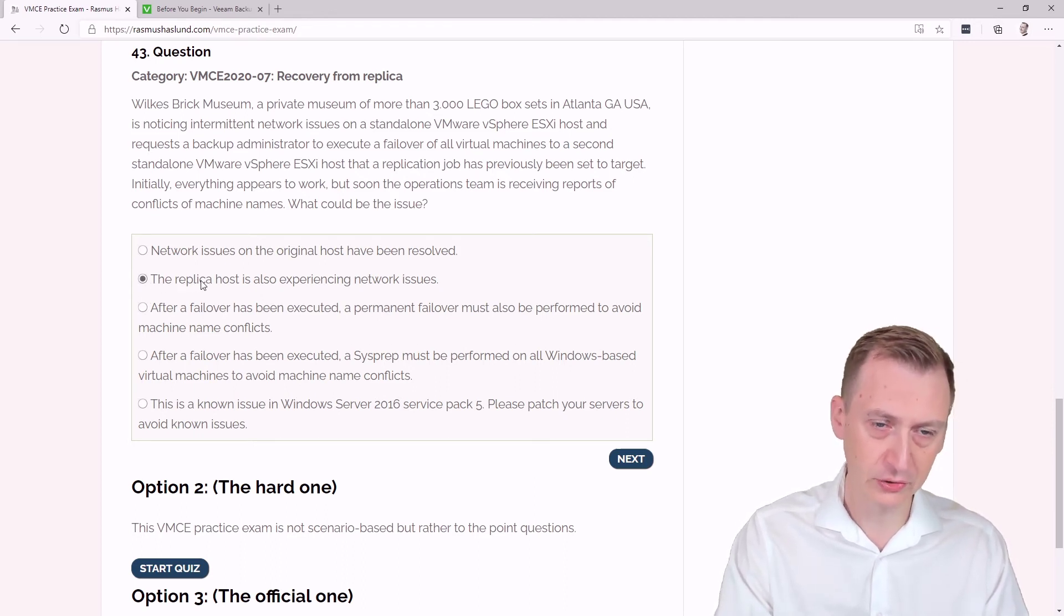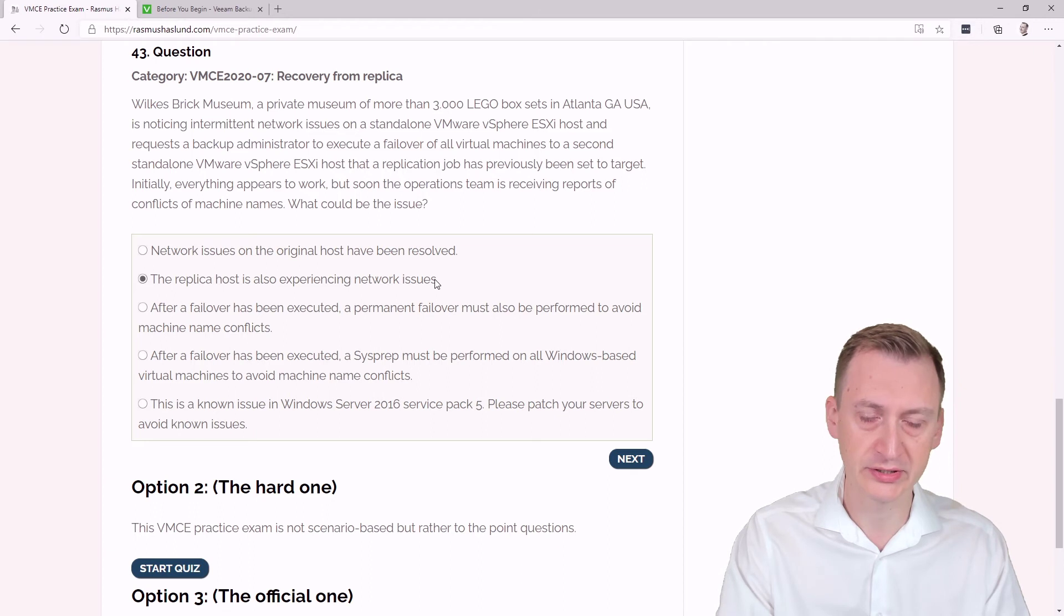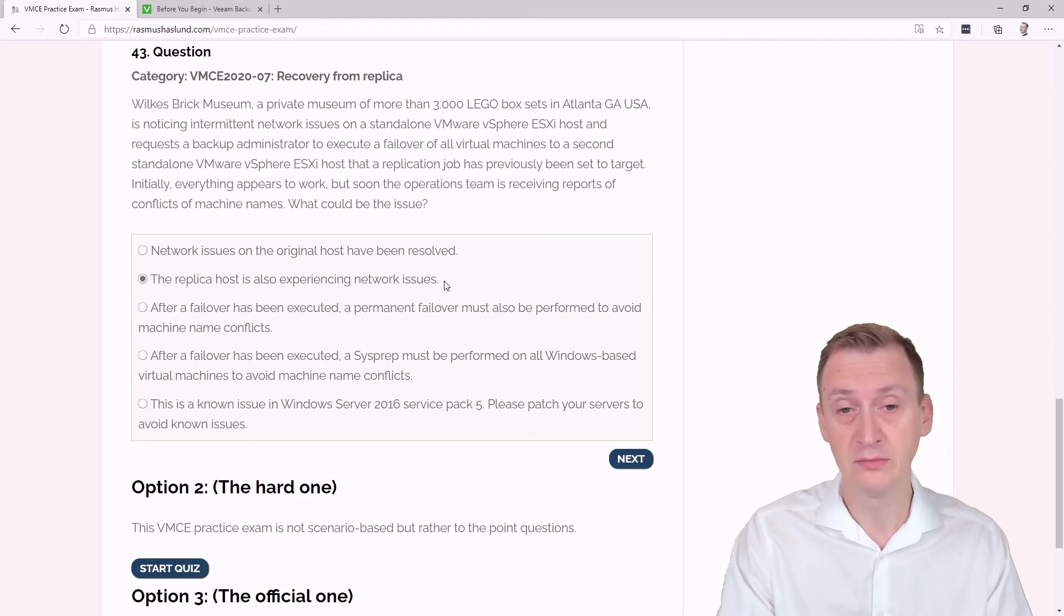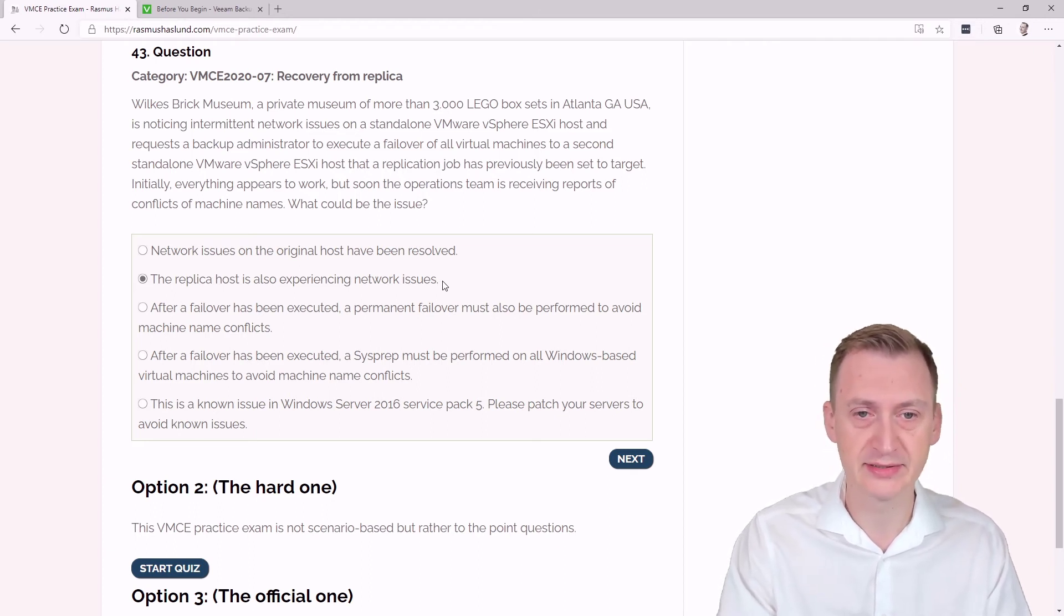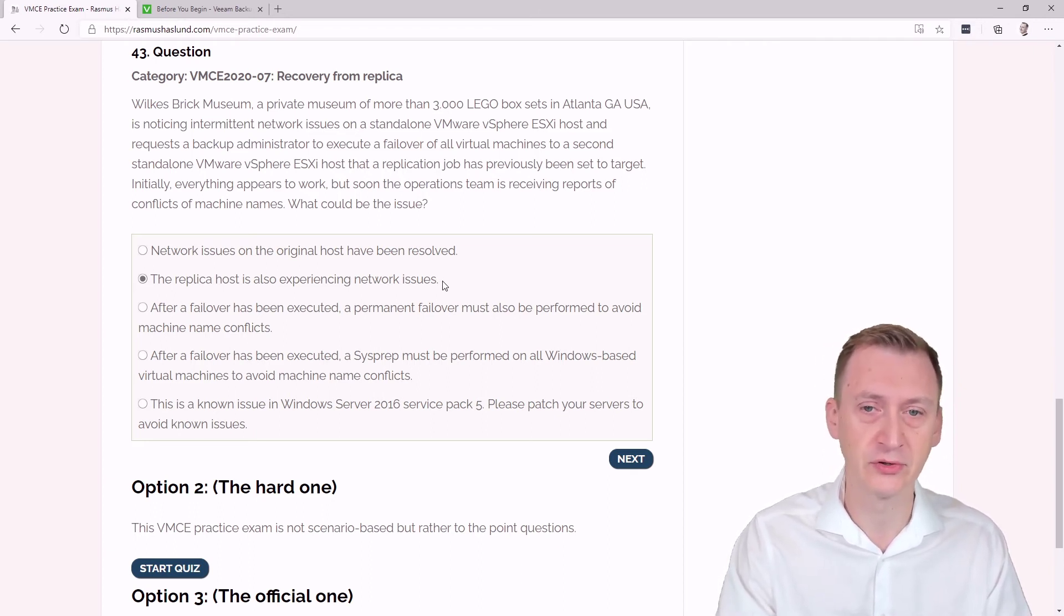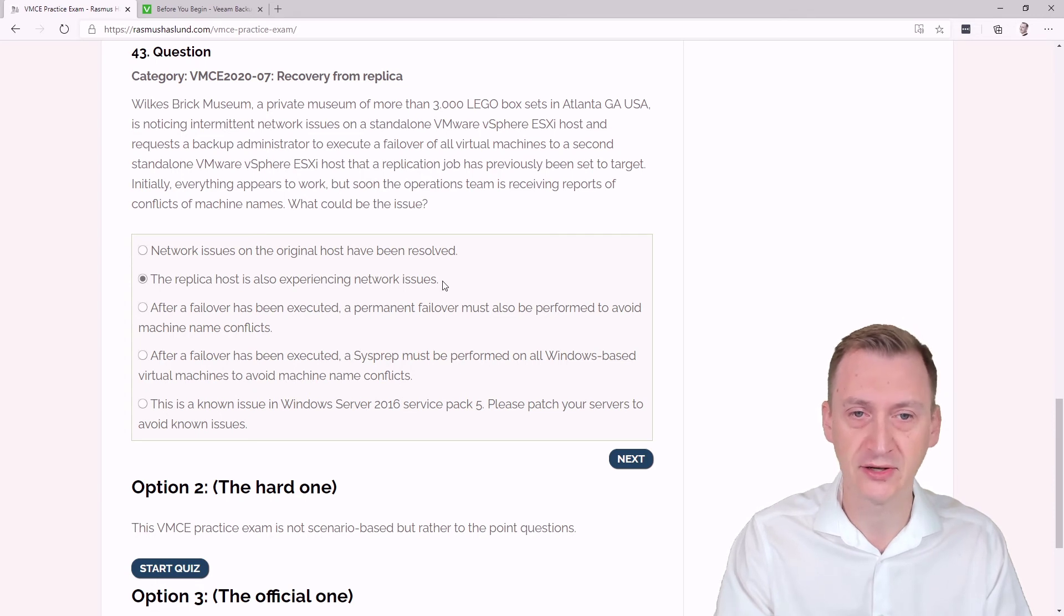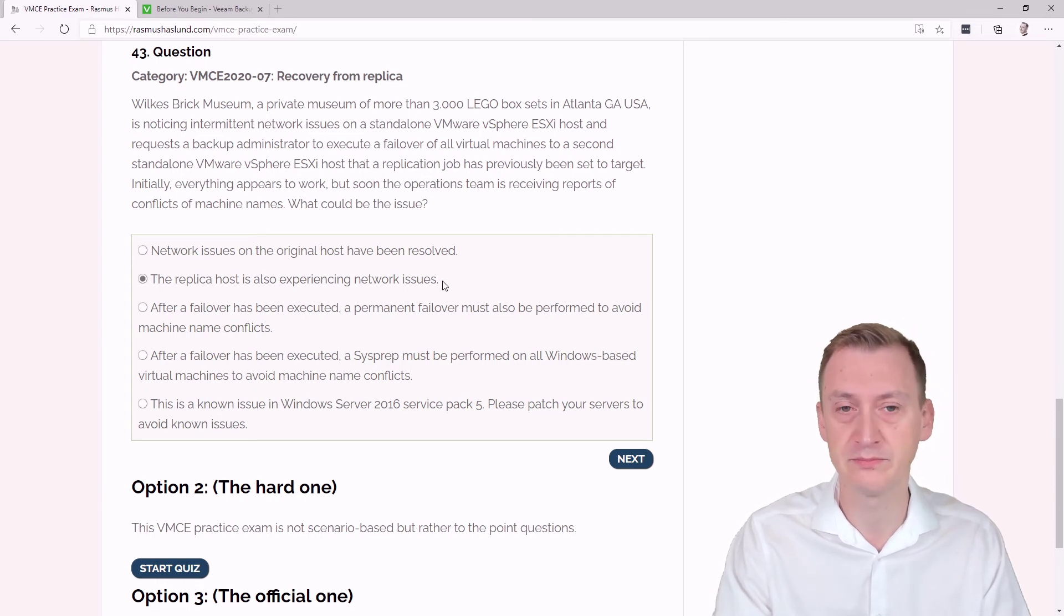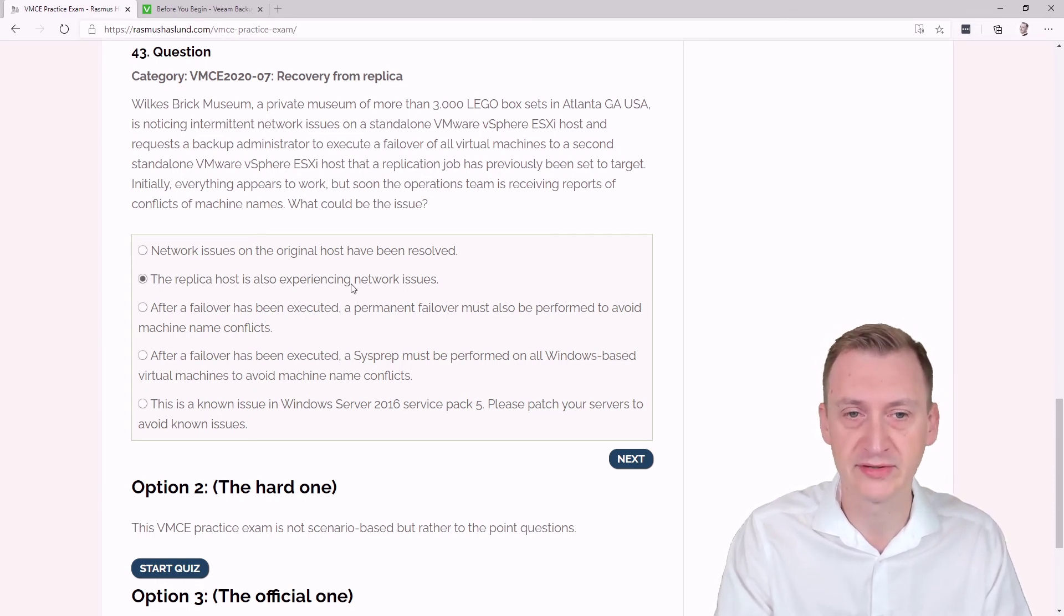The replica host is also experiencing network issues. Well, we could say that that's the case. But just because it's offline on a network doesn't mean it's suddenly getting into some conflict with itself.